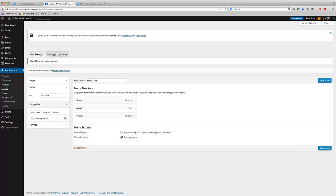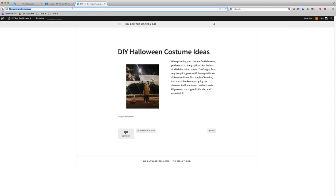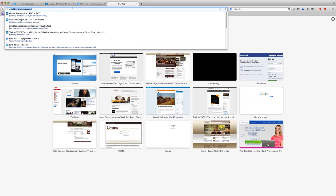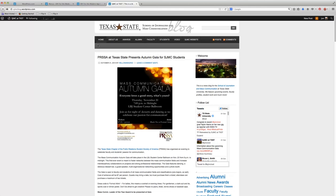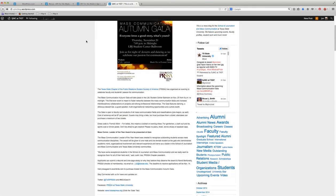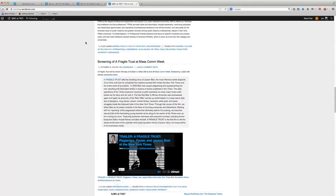You could also create categories. And that's really useful for if you wanted certain blog posts to happen on different pages. You could create different categories for them to go into. And so let me go to the SJMC blog here. You can see that when I go to that blog, on my home page of this blog, every single post pops up on the home page.